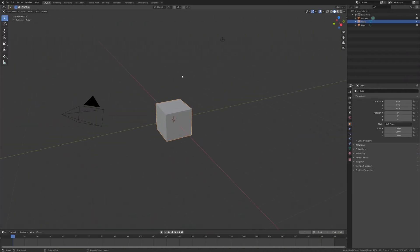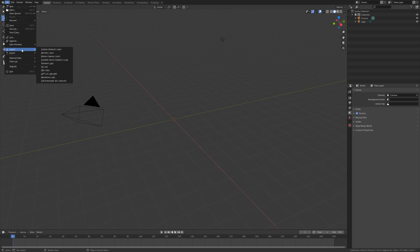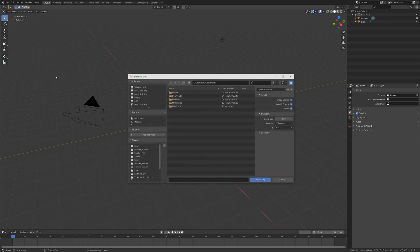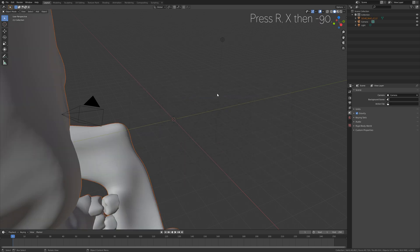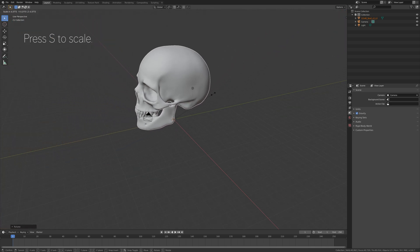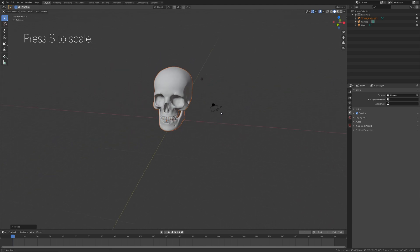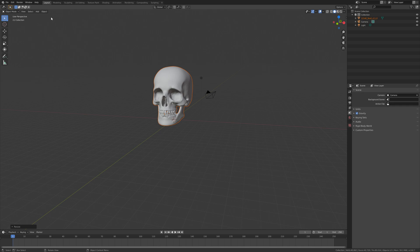Let's start off by deleting the default cube, so press X to delete. Then we can import the skull — you will find the link to the skull download in the description. Open the .obj file, then press R X minus 90 to rotate it 90 degrees on the X axis, and press S to scale it down. Now we have the skull.